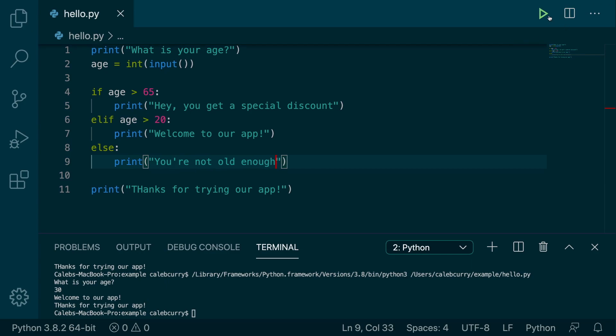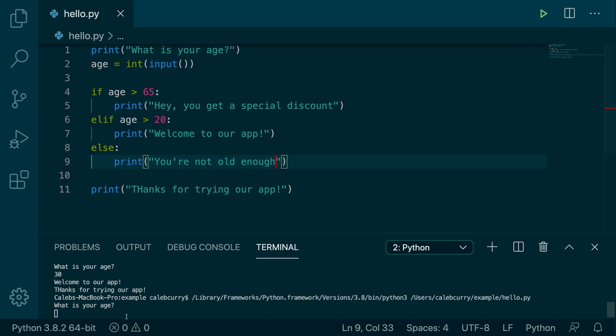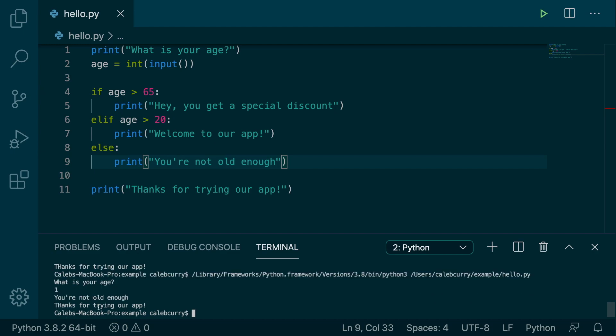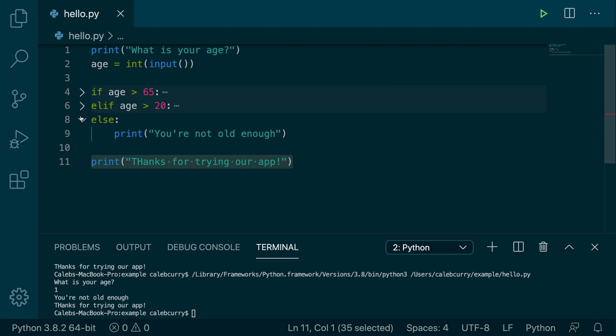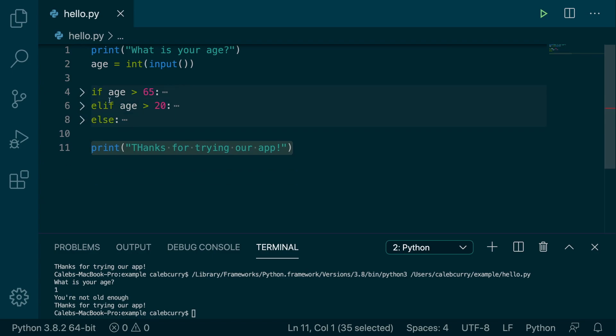Like so. Running this, we can try to put in a really low age, such as one, running this and it says you're not old enough. Although this is always hit. So after the if statement, all of these together, you can just consider it as one giant block. It'll just go down to line 11 and continue executing.